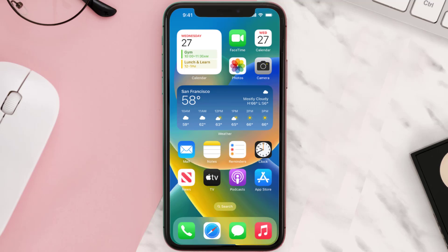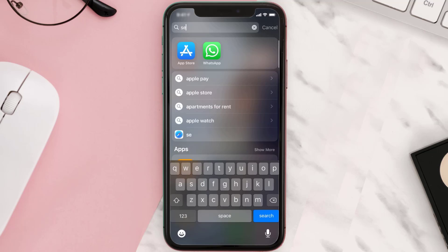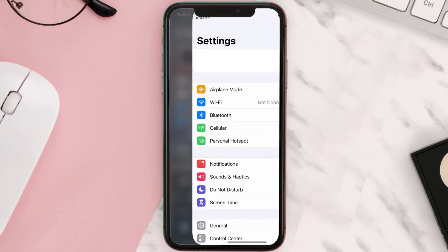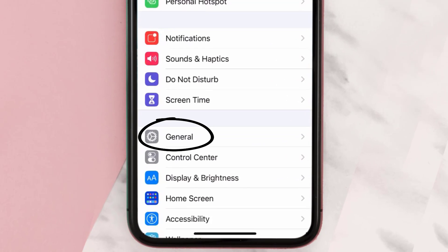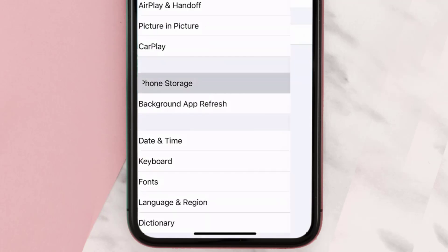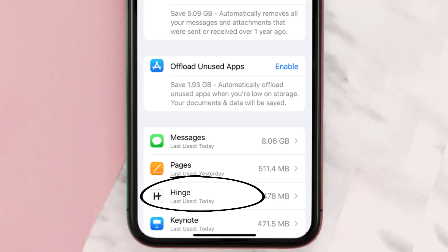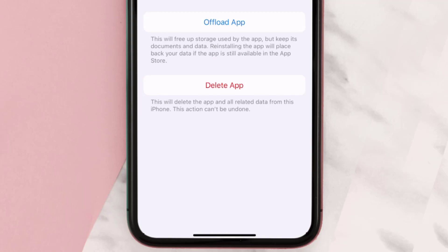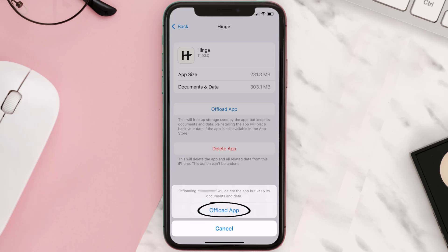But if you still encounter this issue, then you need to clear the app cache. Go to your device settings, scroll all the way down to General and tap on it, then tap on iPhone Storage. From here, search for the Hinge mobile app and tap on it.